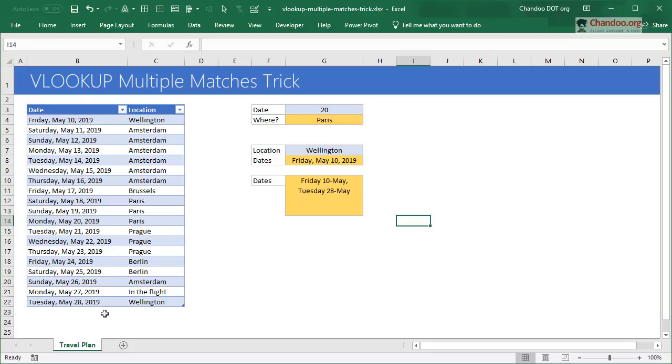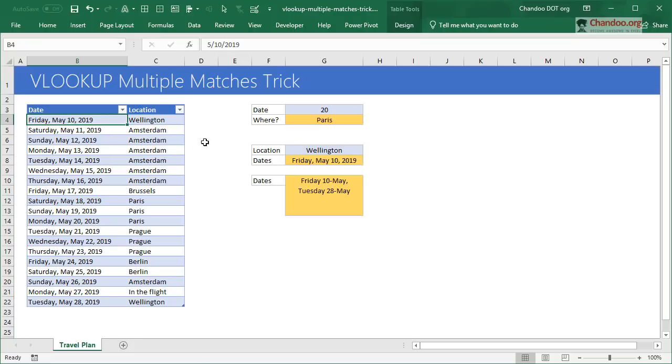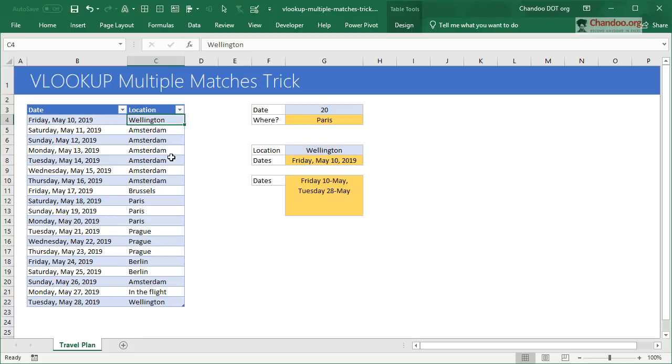Here I have a simple travel plan where for each date, there's a location where someone's going to be. If you're wondering who this is about, it's about my upcoming travel plan. I'm going to be presenting at Amsterdam Excel Summit very soon in the second week of May 2019.